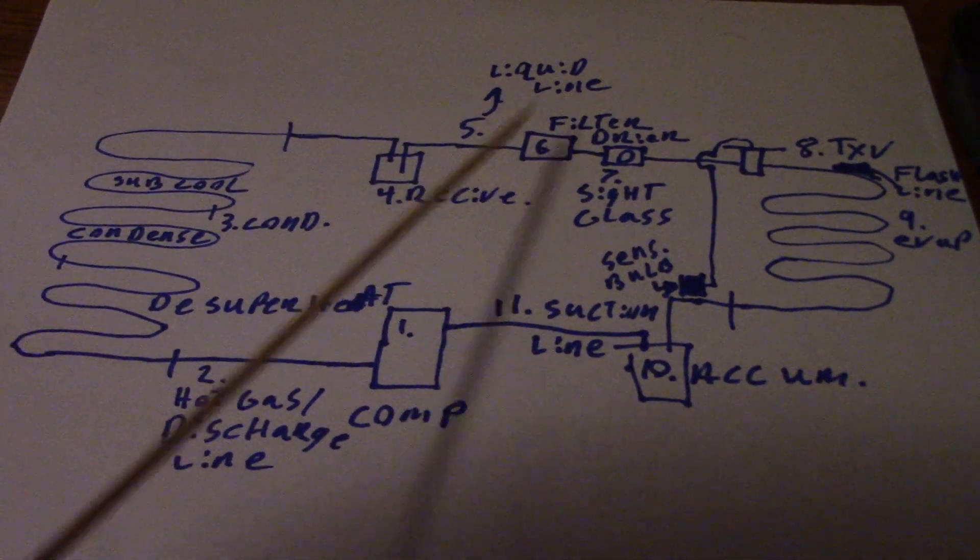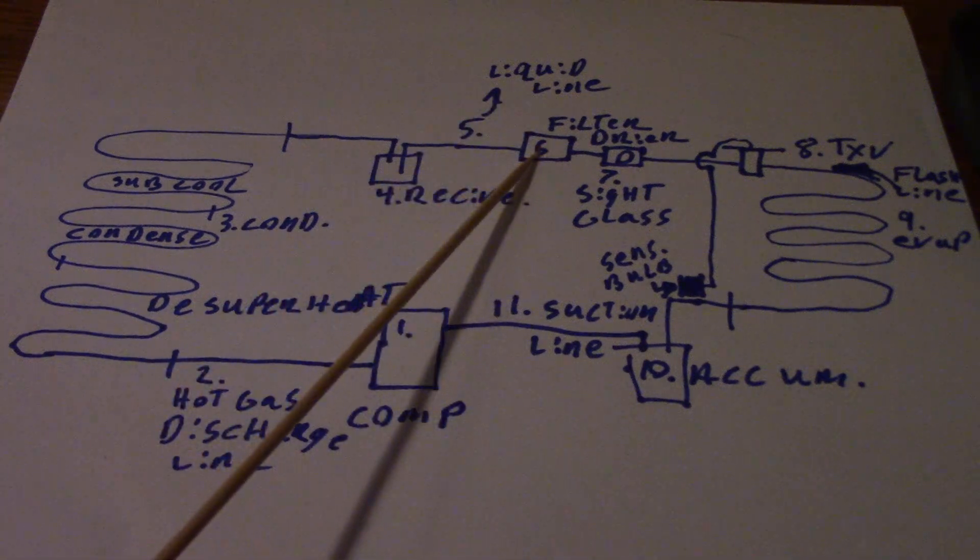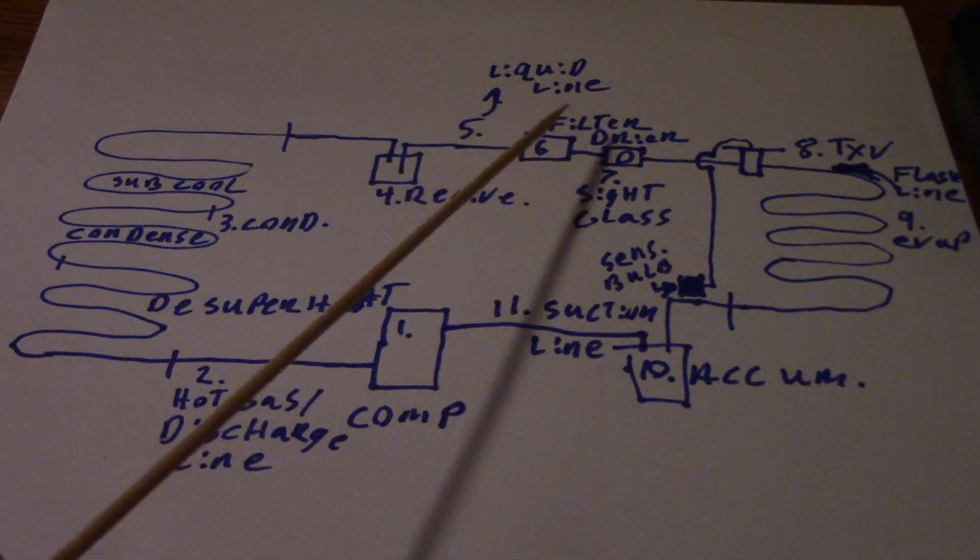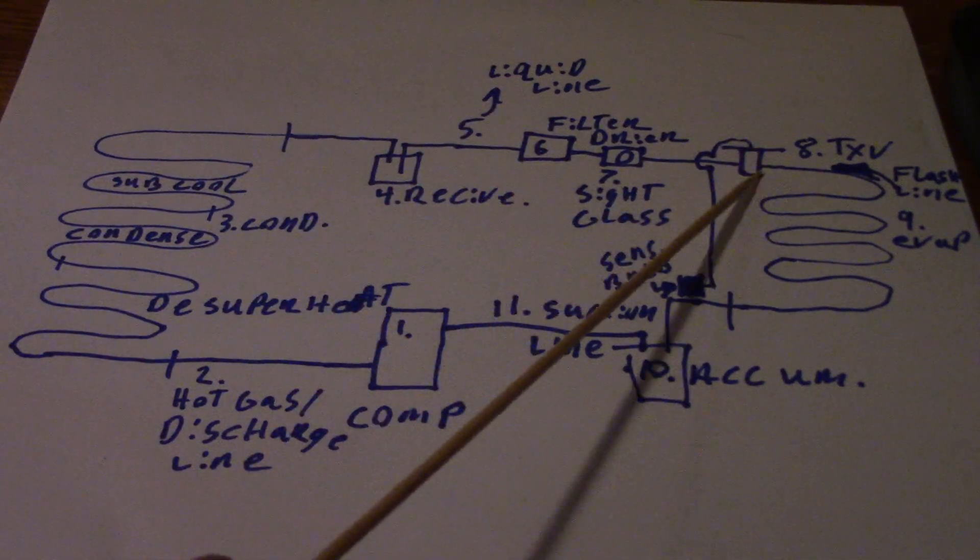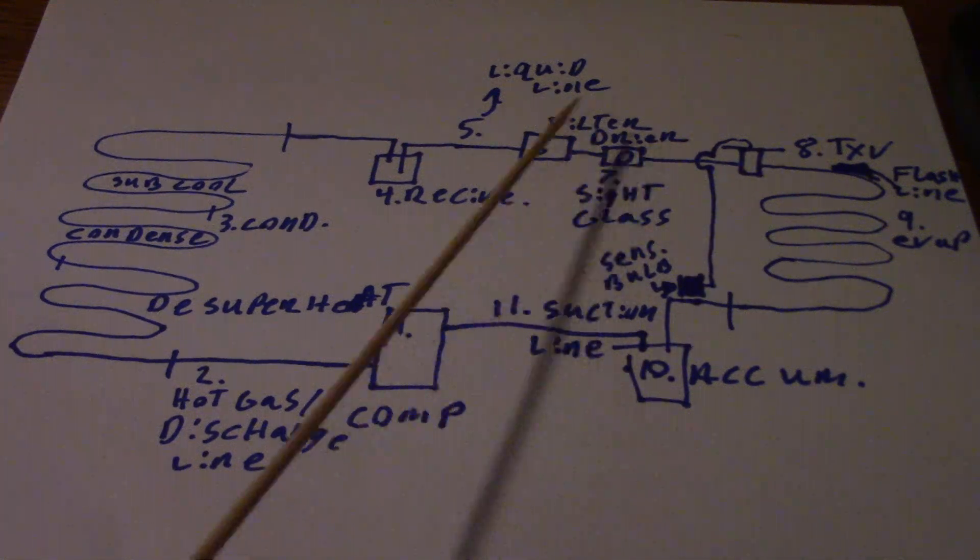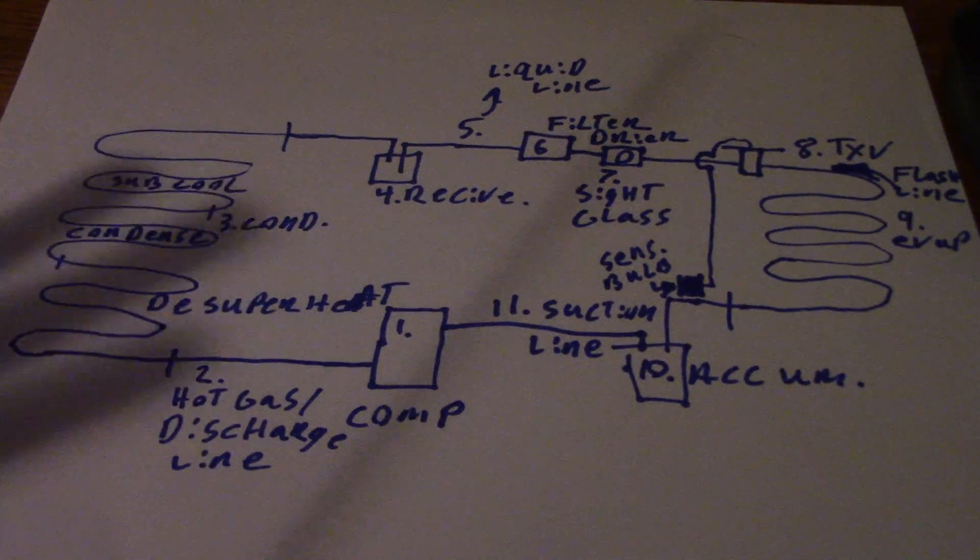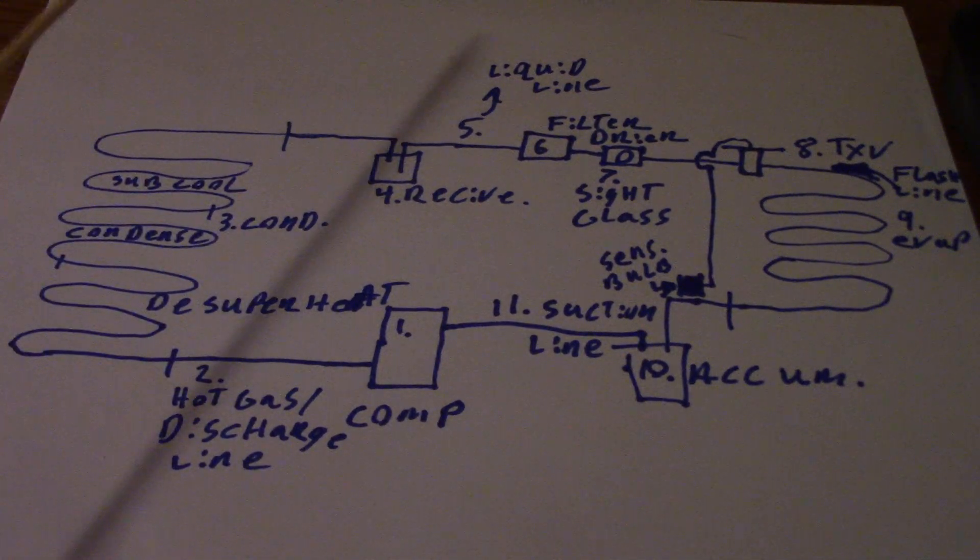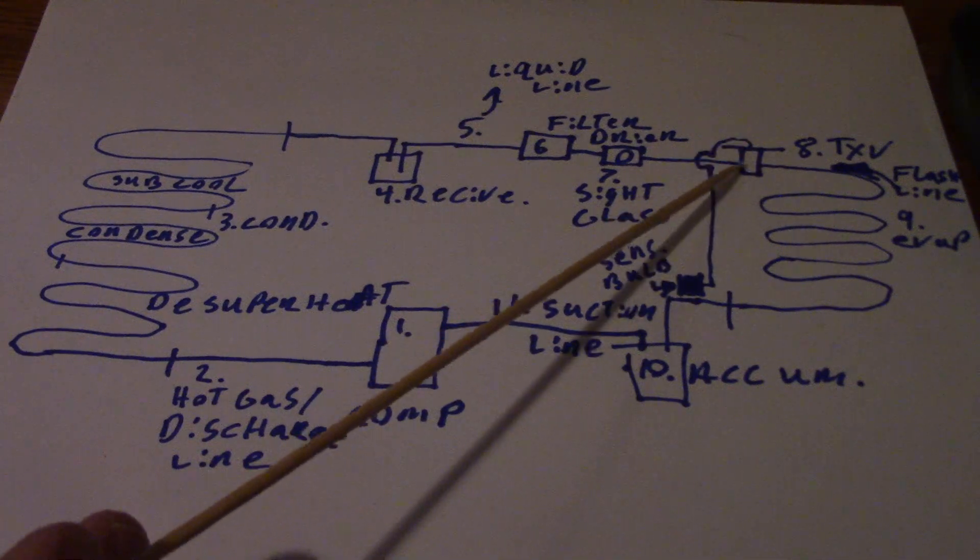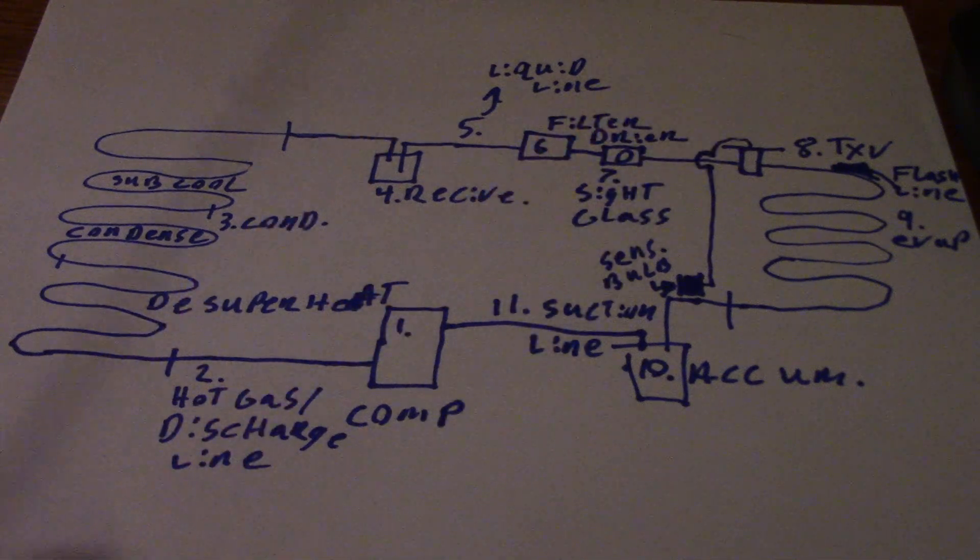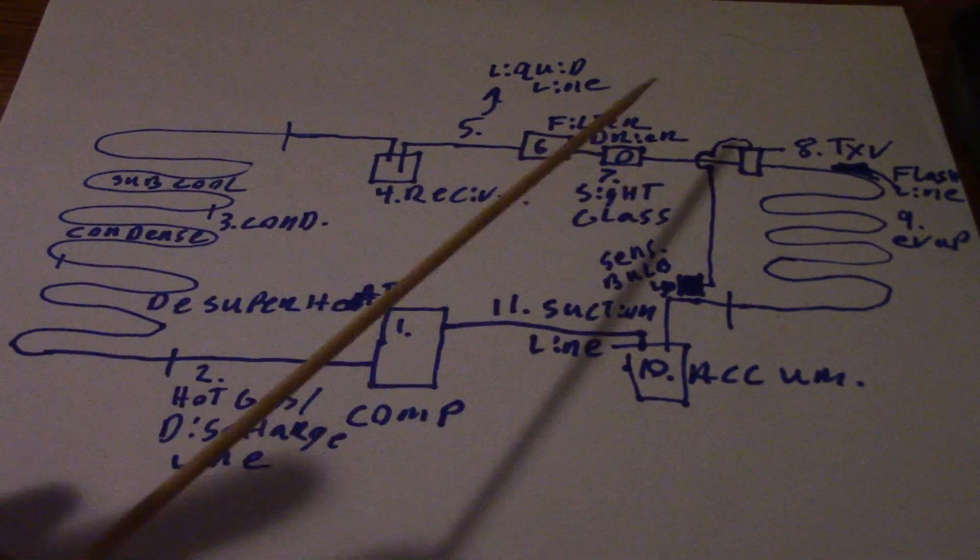Number six is our filter dryer - filters out contaminants and dries it. Usually on a system with a TXV, you're going to have a sight glass right after the filter dryer. All the sight glass does is give you a peek to answer the question: do I have 100% liquid refrigerant going into my TXV?